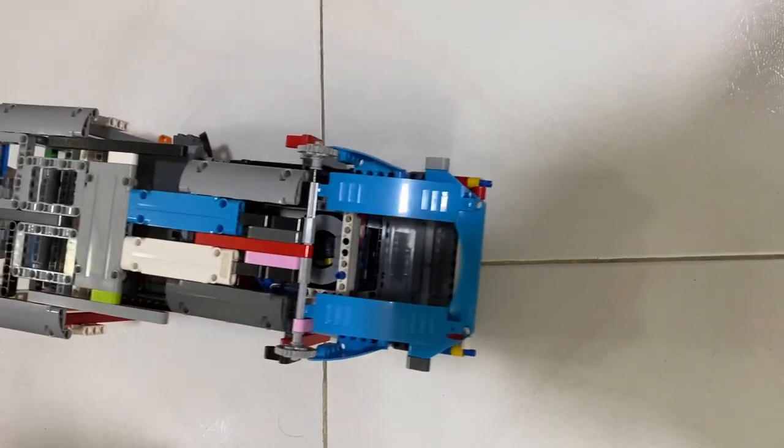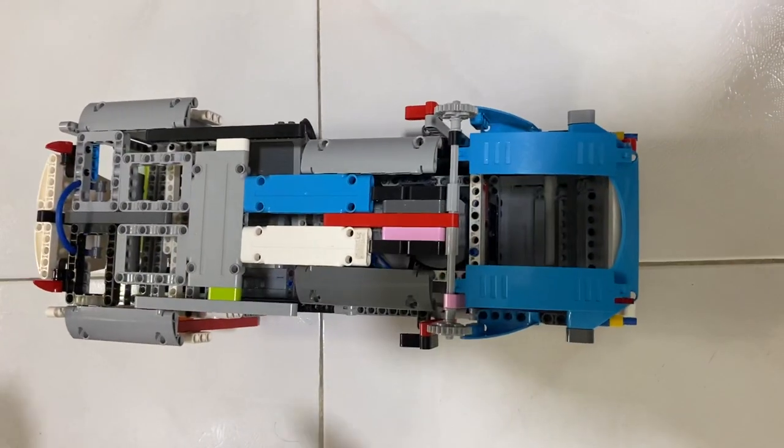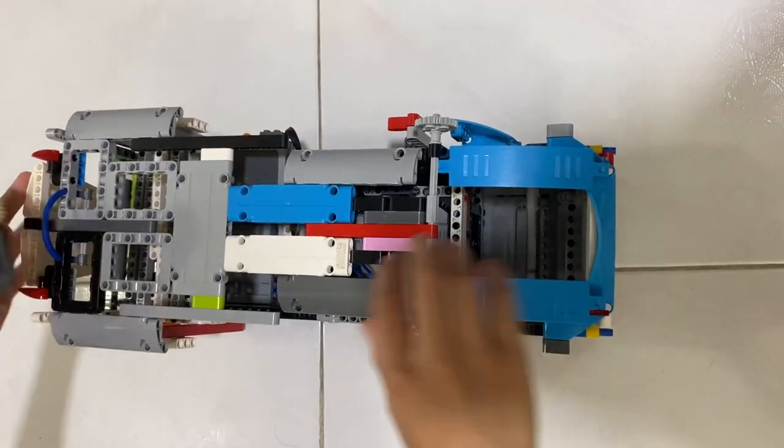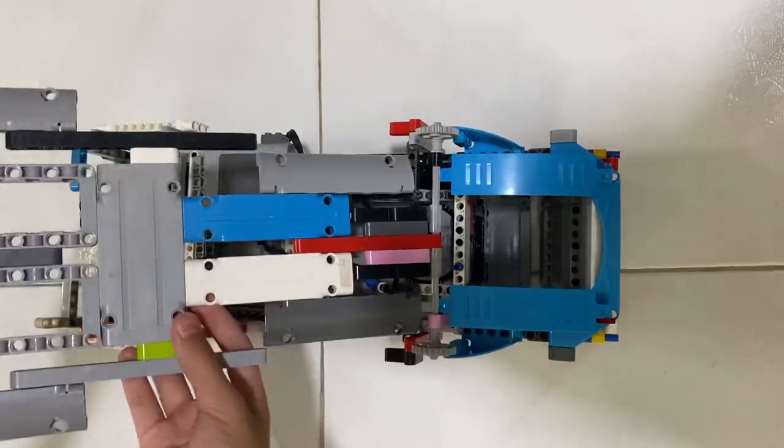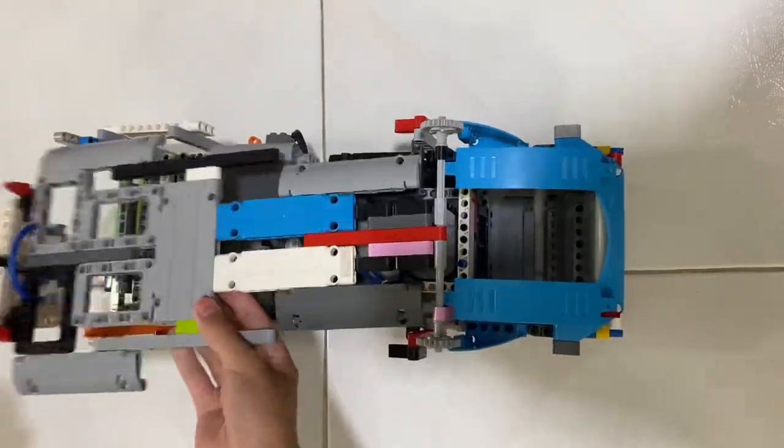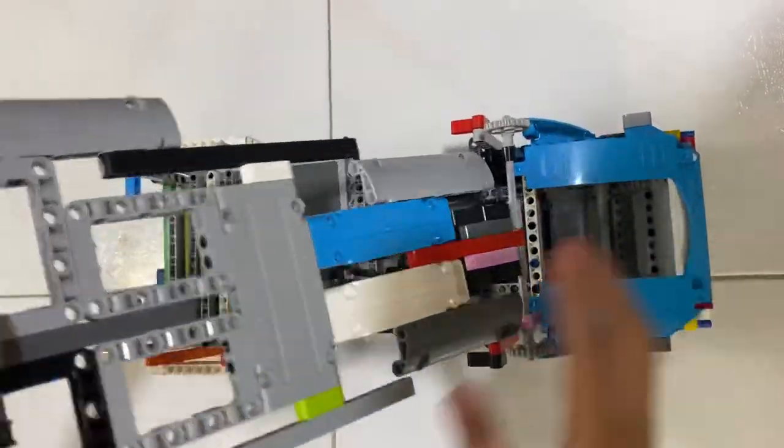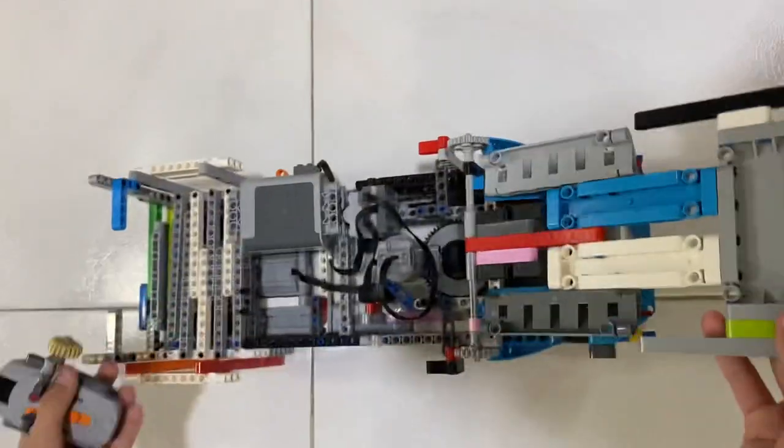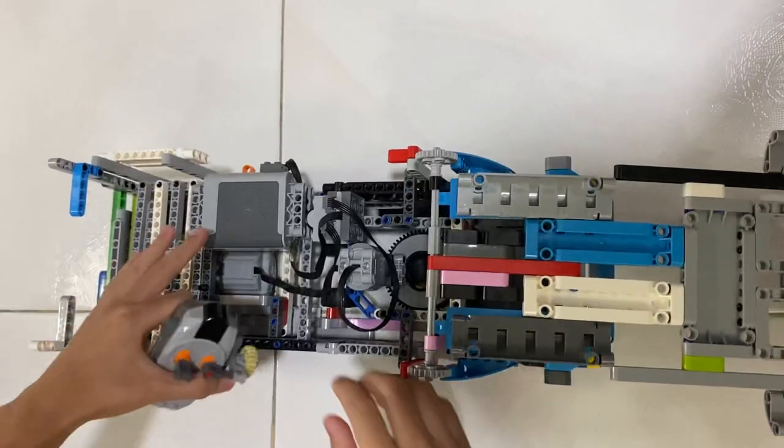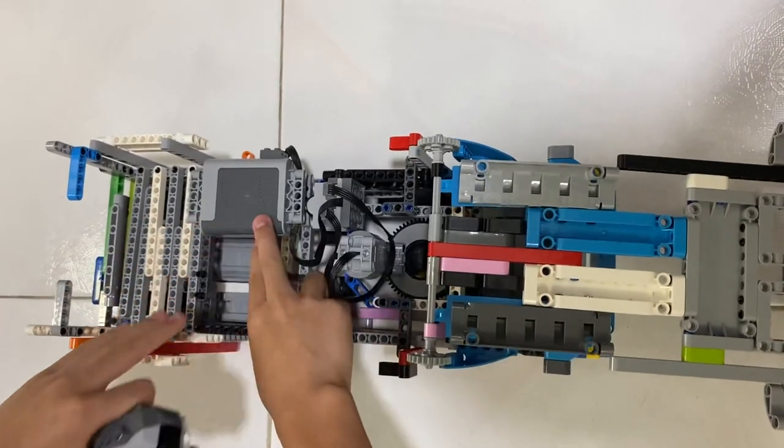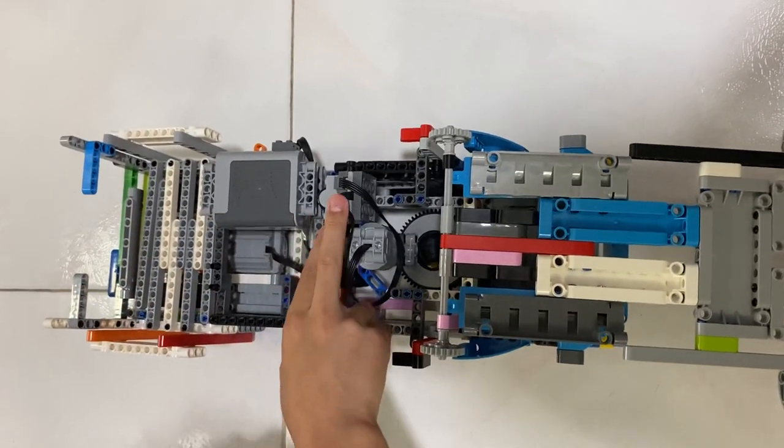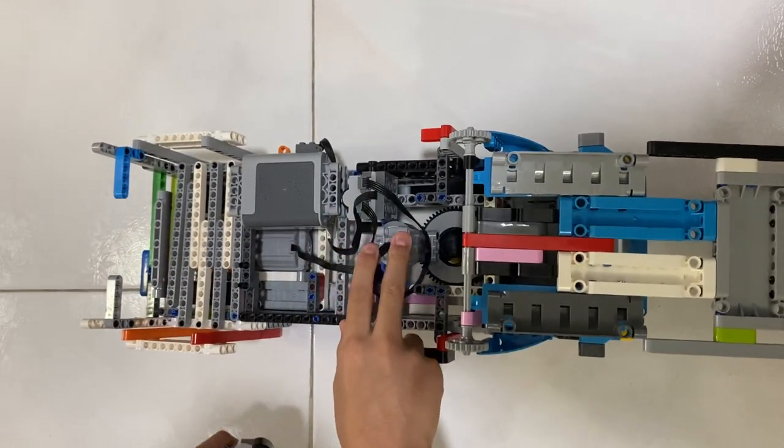This is my new Lego boat. You can see this is the cover - you can open it like a lid. And when I open it, you can see there is a battery box here, an IR receiver, and an L motor.